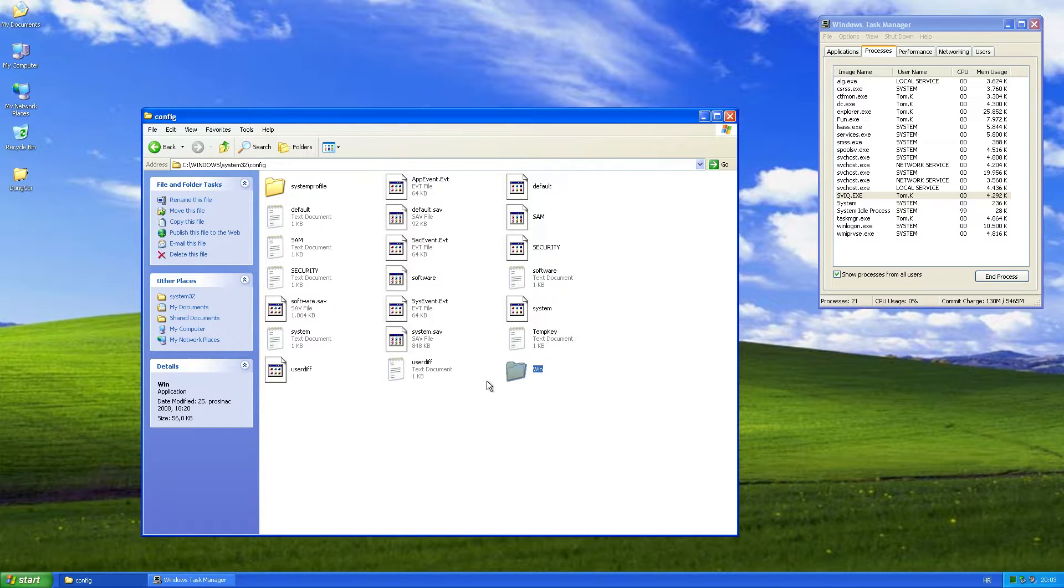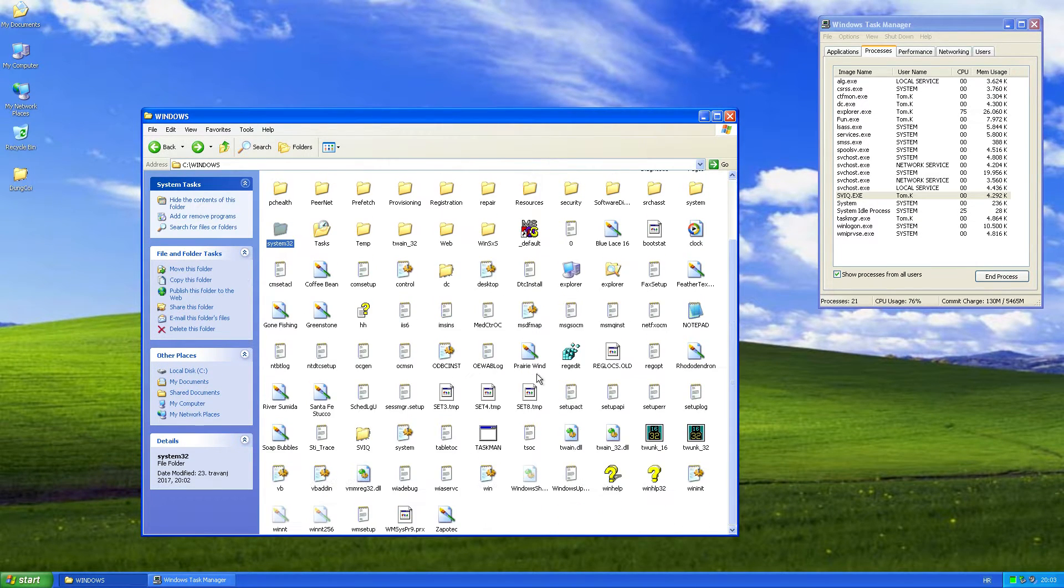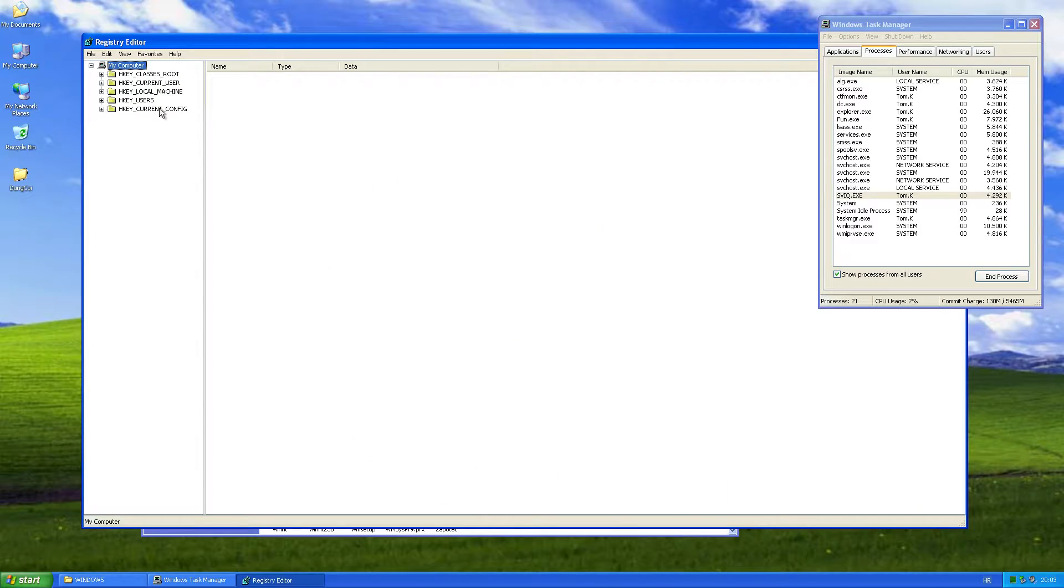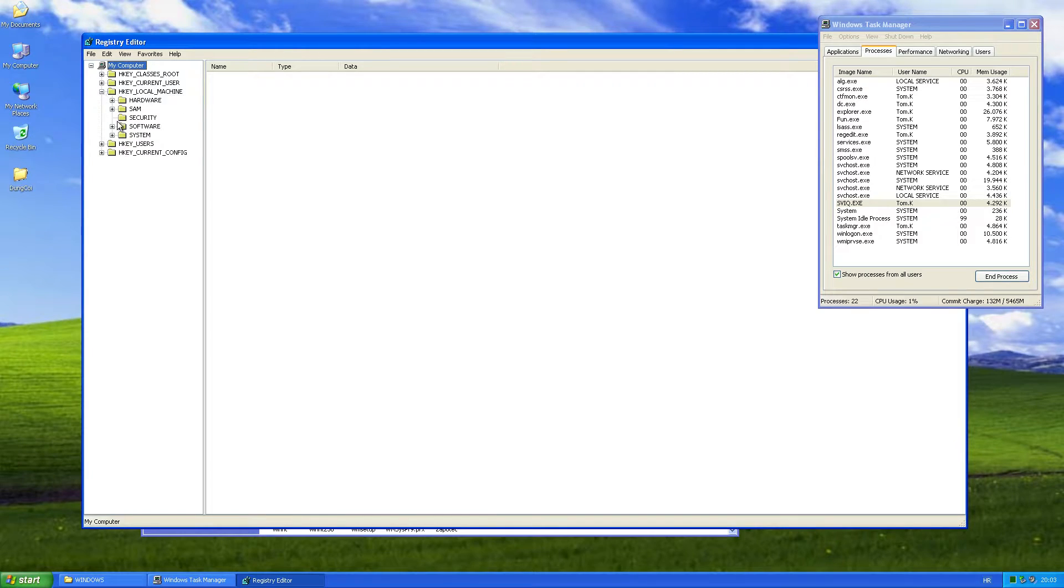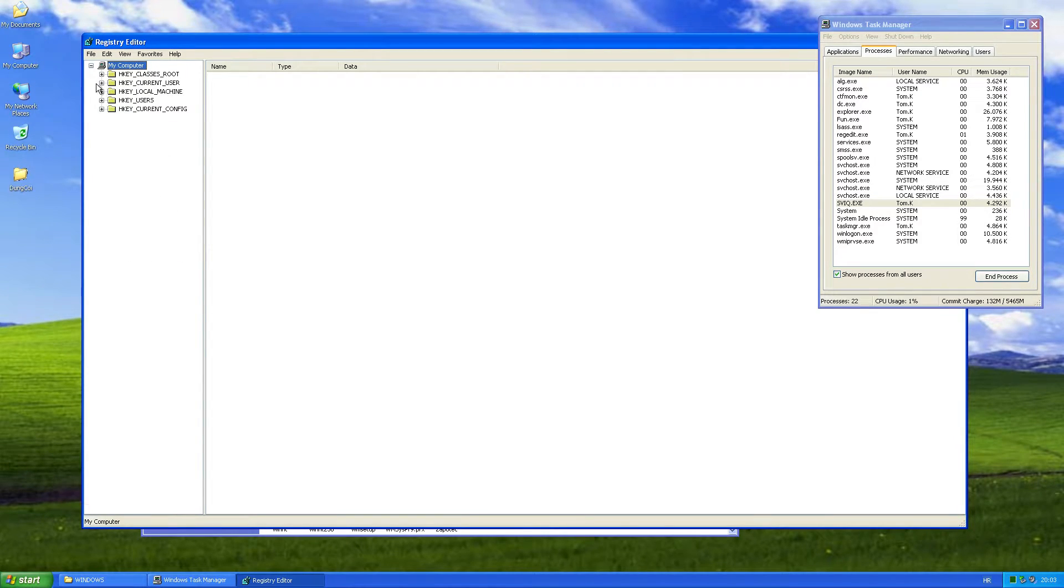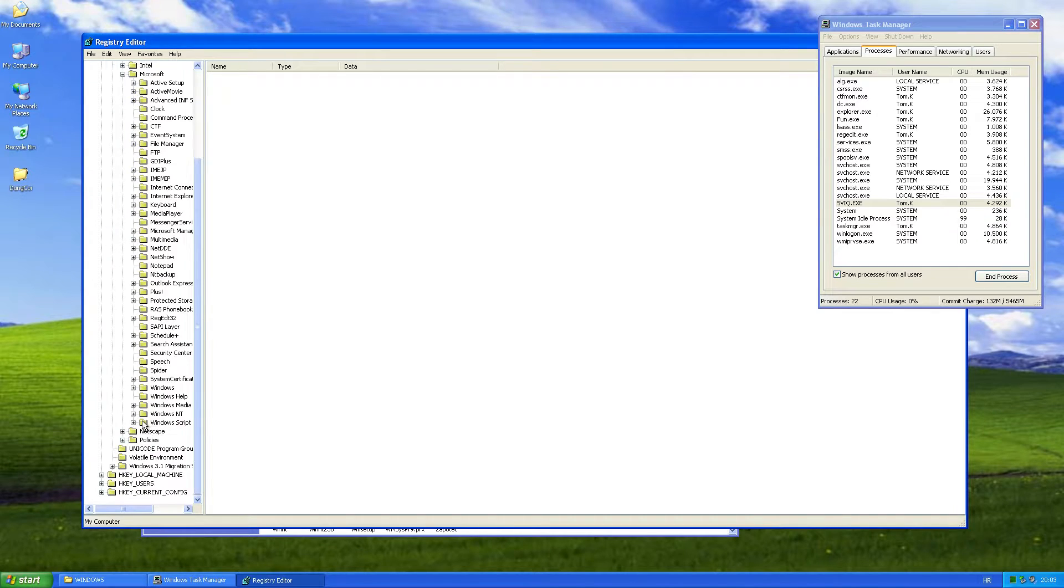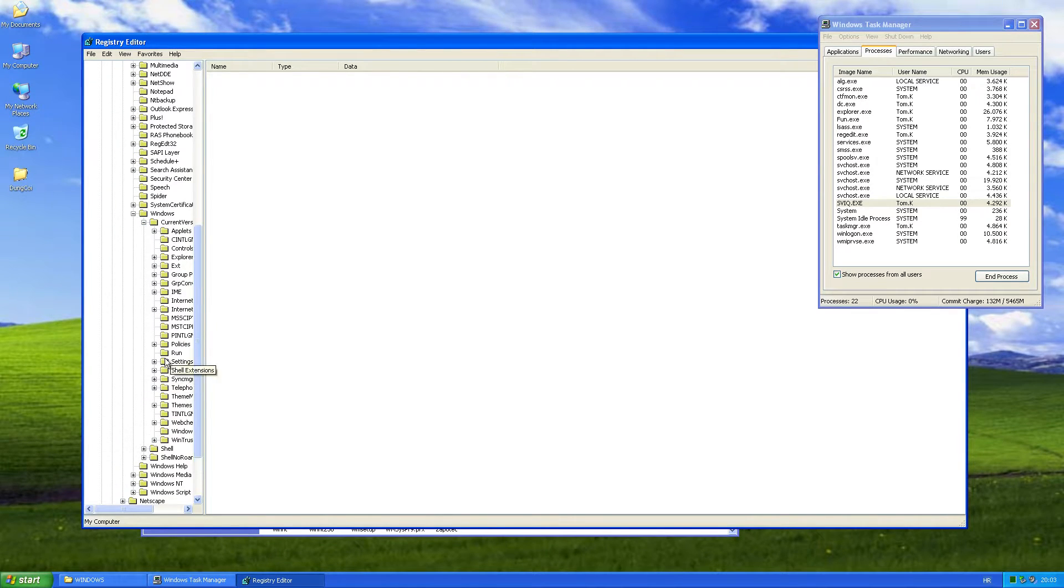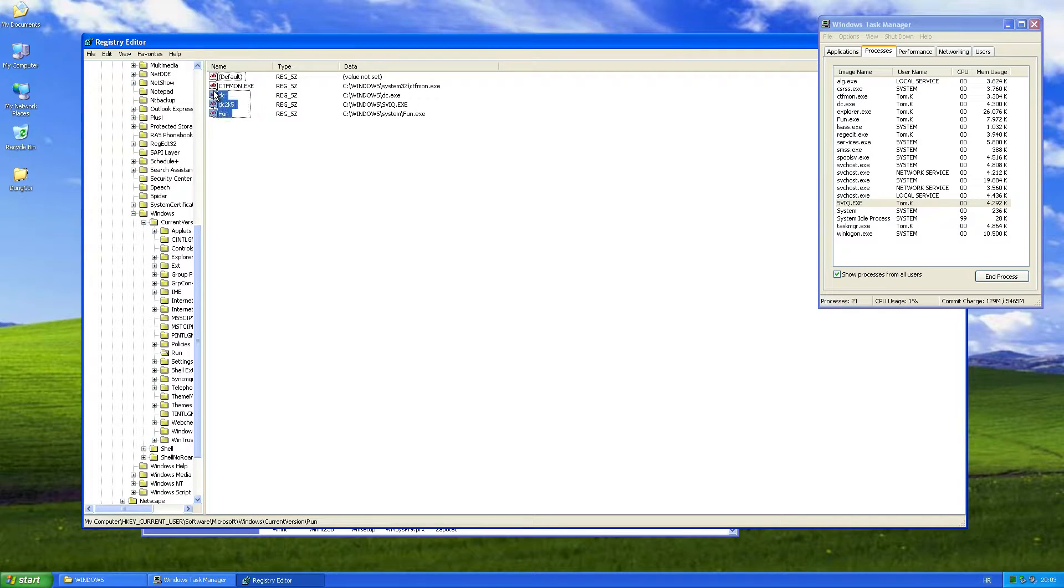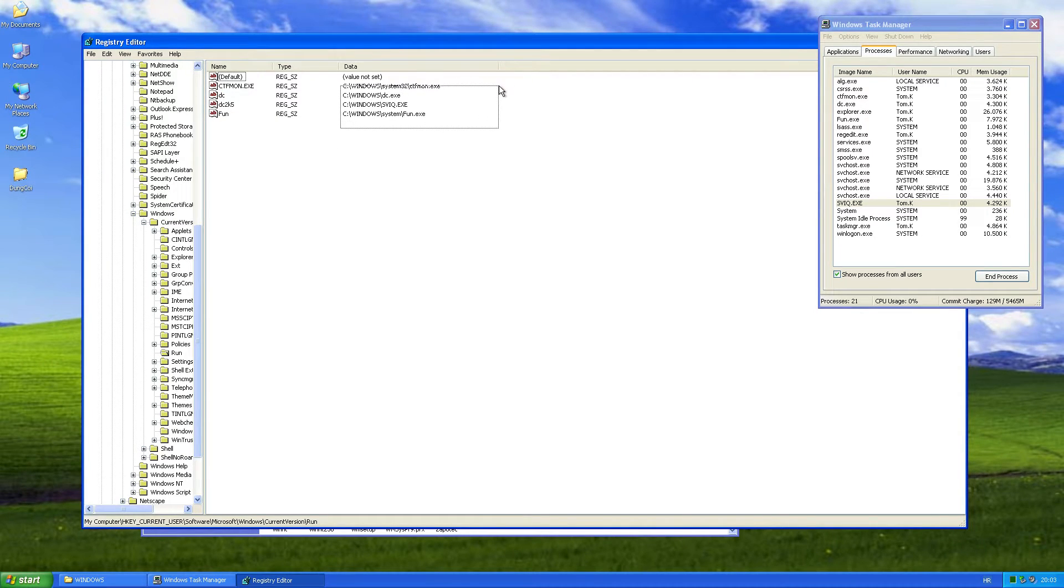The worm adds a few startup entries, so we'll run register editor. It adds entries in the run key. So it adds three entries: DC, DC32K5, and fun, all pointing to the copies of the worm.